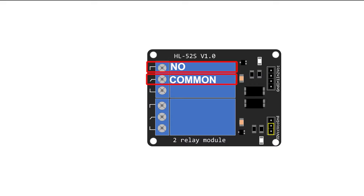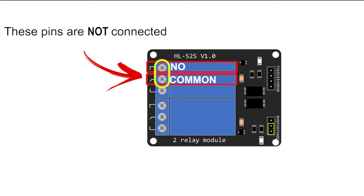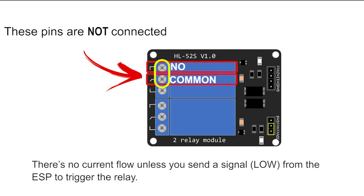In the normally open configuration, there's no connection between these pins. So there's no current flow unless you send a signal from the ESP to trigger the relay.